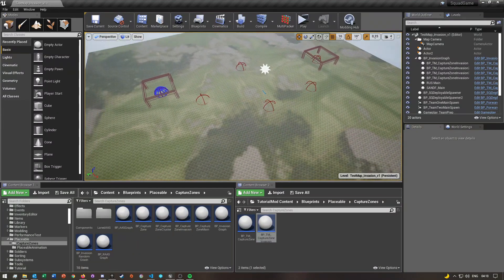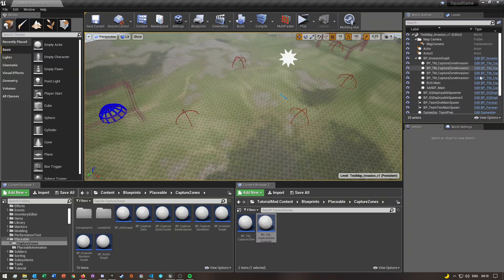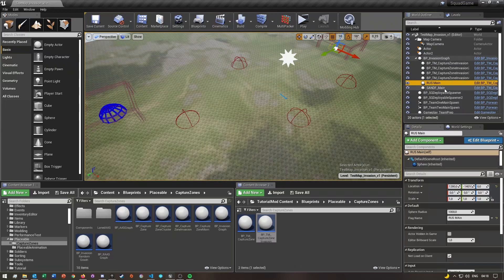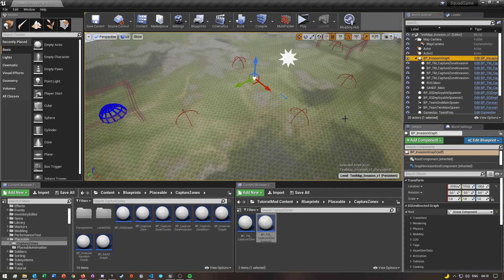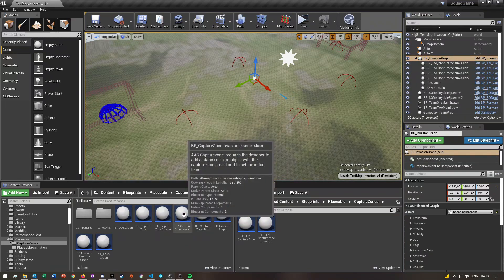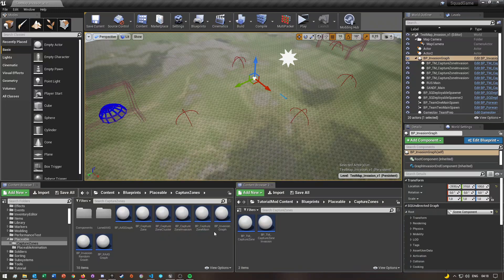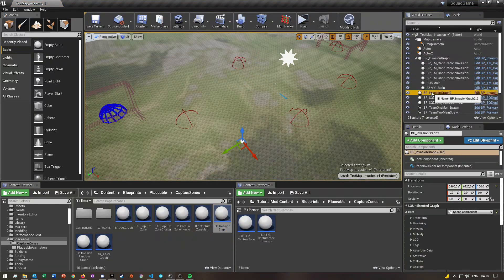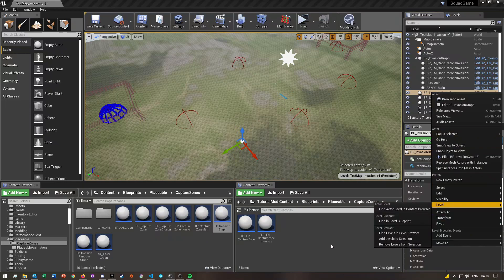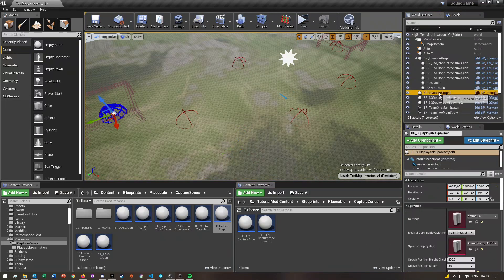If you duplicated the AAS gameplay layer like I showed, you'll still have the AAS graph and all of the normal cap points. You want to delete all of those except for your base spawns — I'm not going to show you how to create those. Once you've deleted them, in the same place where you copied the Capture Zone Invasion blueprint, you'll see there's an Invasion Graph. You want to drag this into the world.